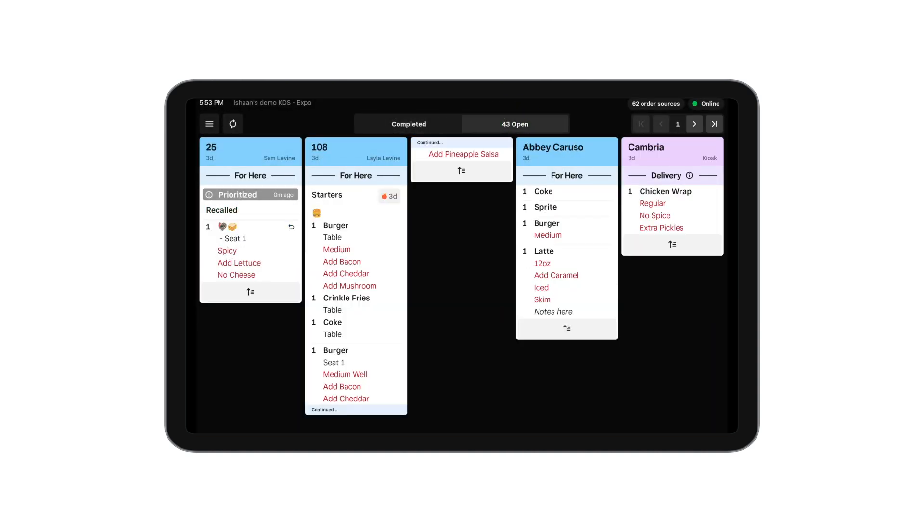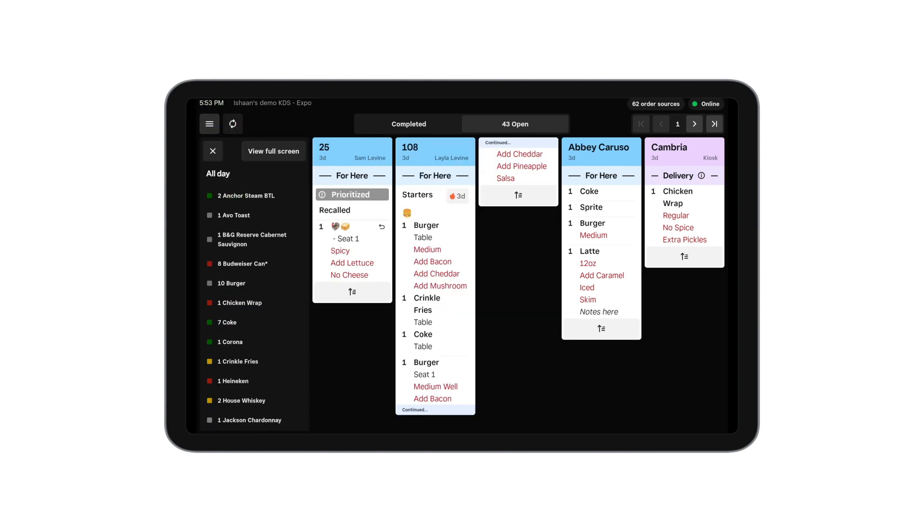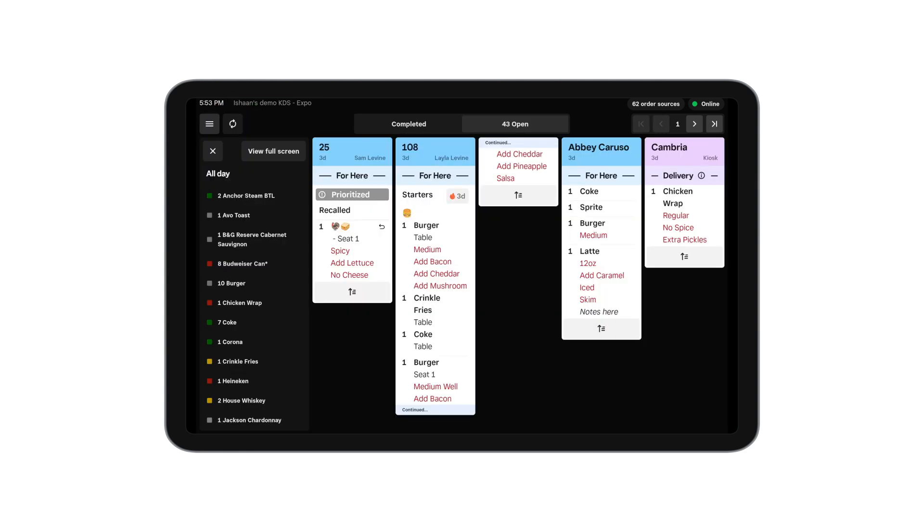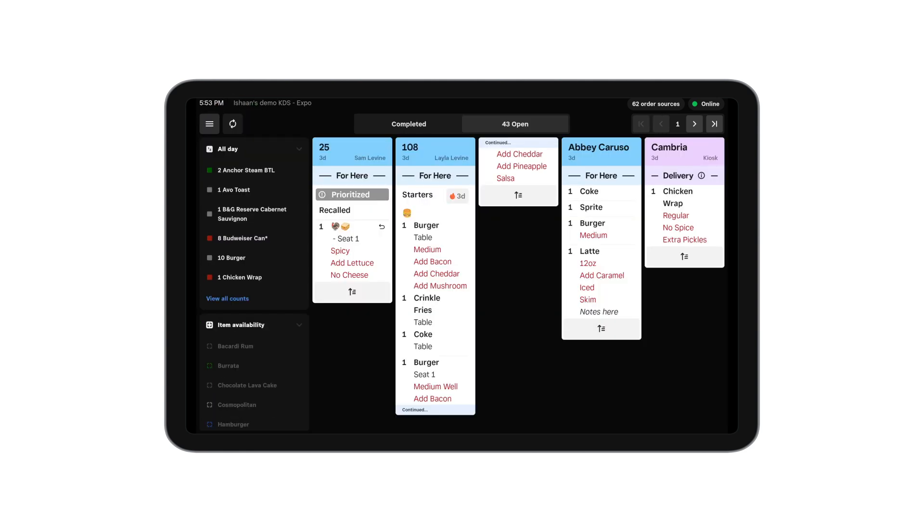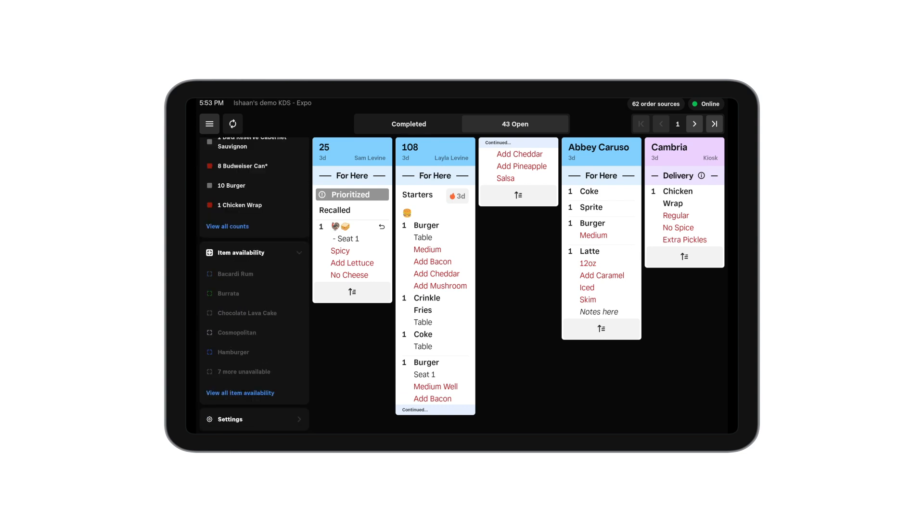The button on the top left expands the menu. This has the all day counts, which you can see as a list or in full screen. Scrolling down, you can also adjust item availability or access your settings page from this menu.